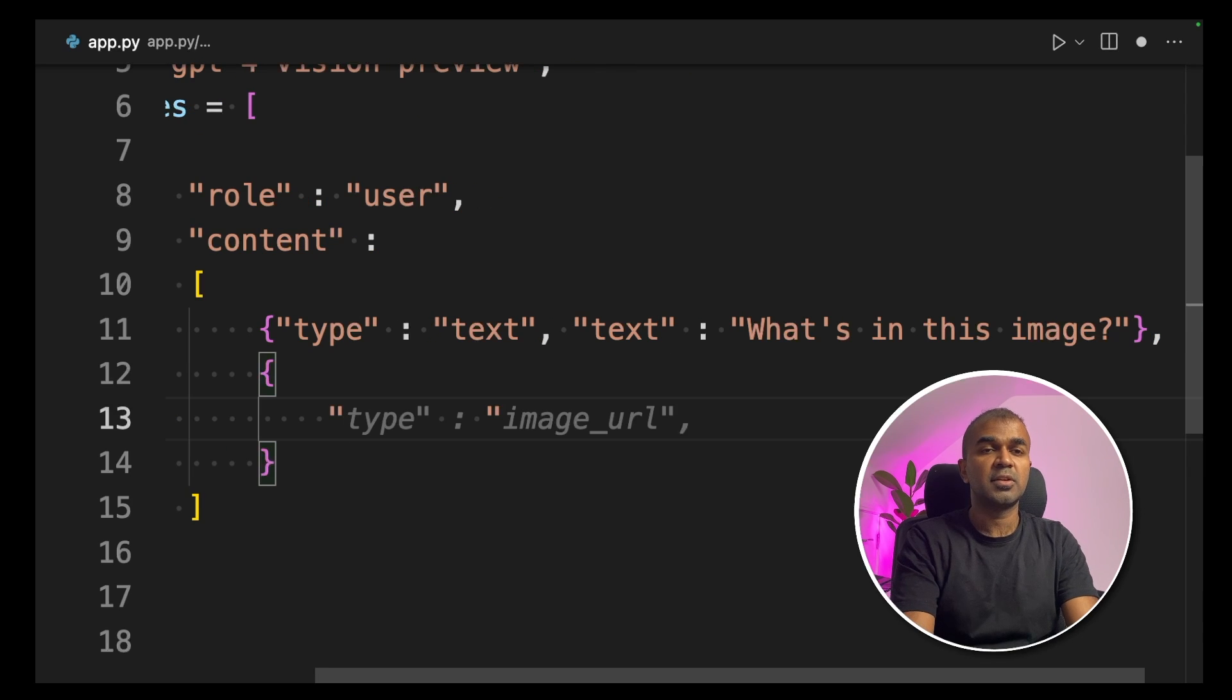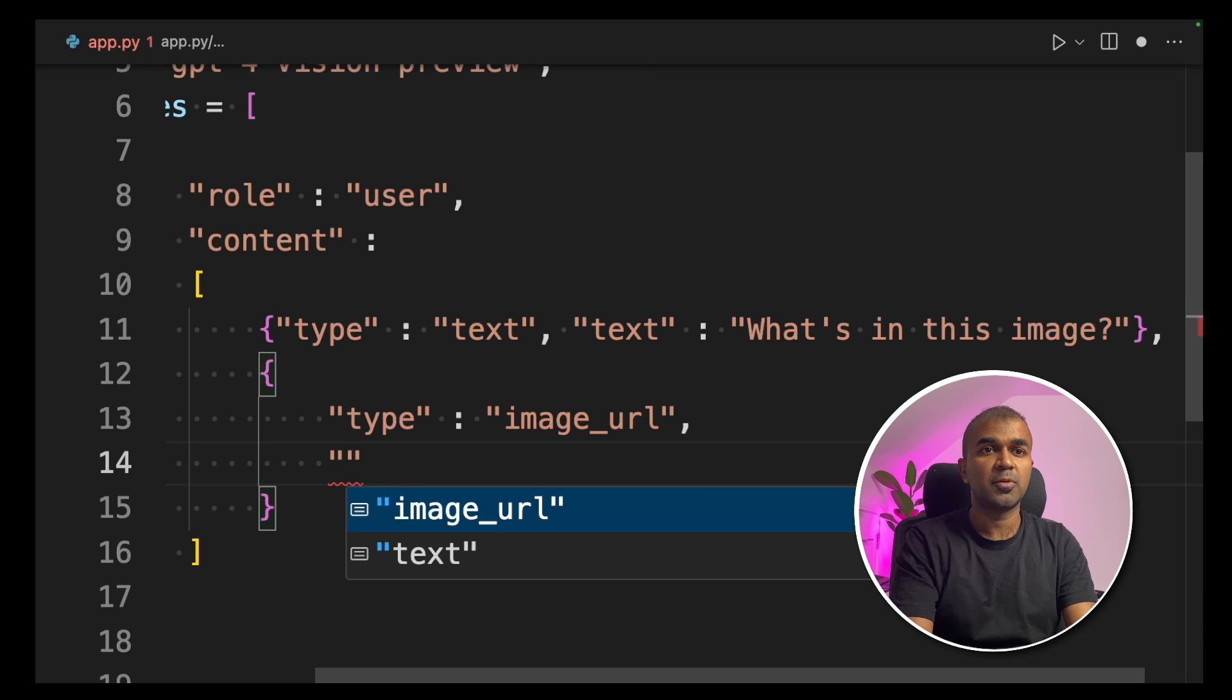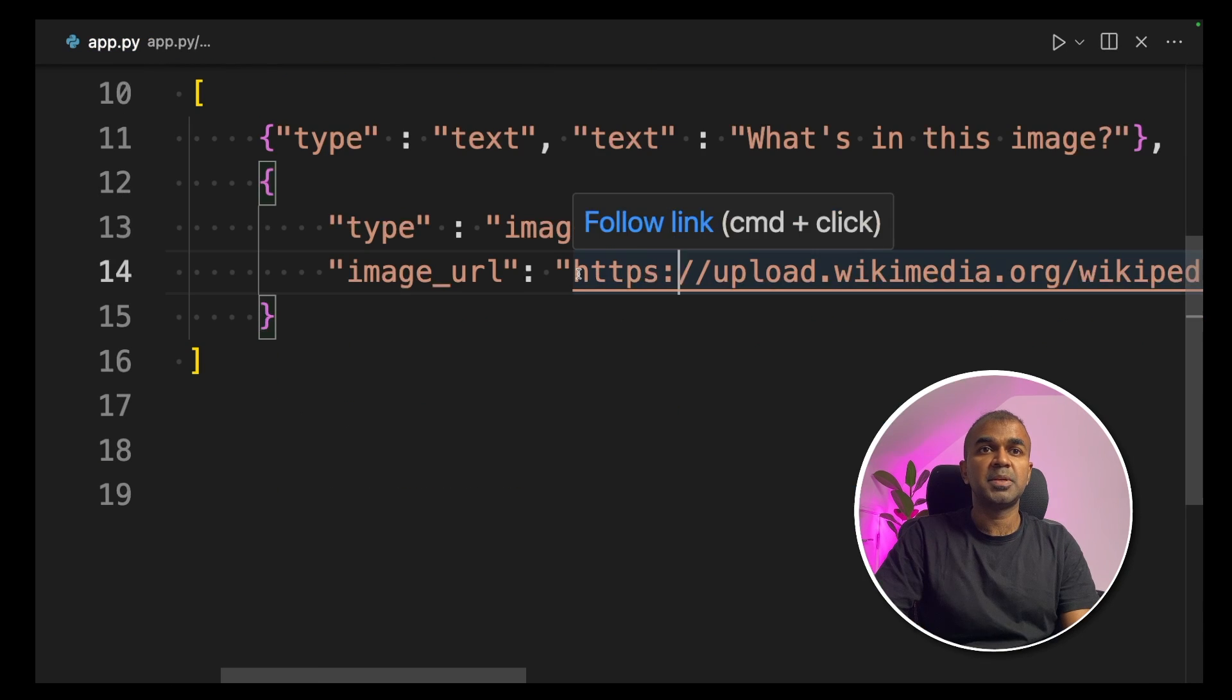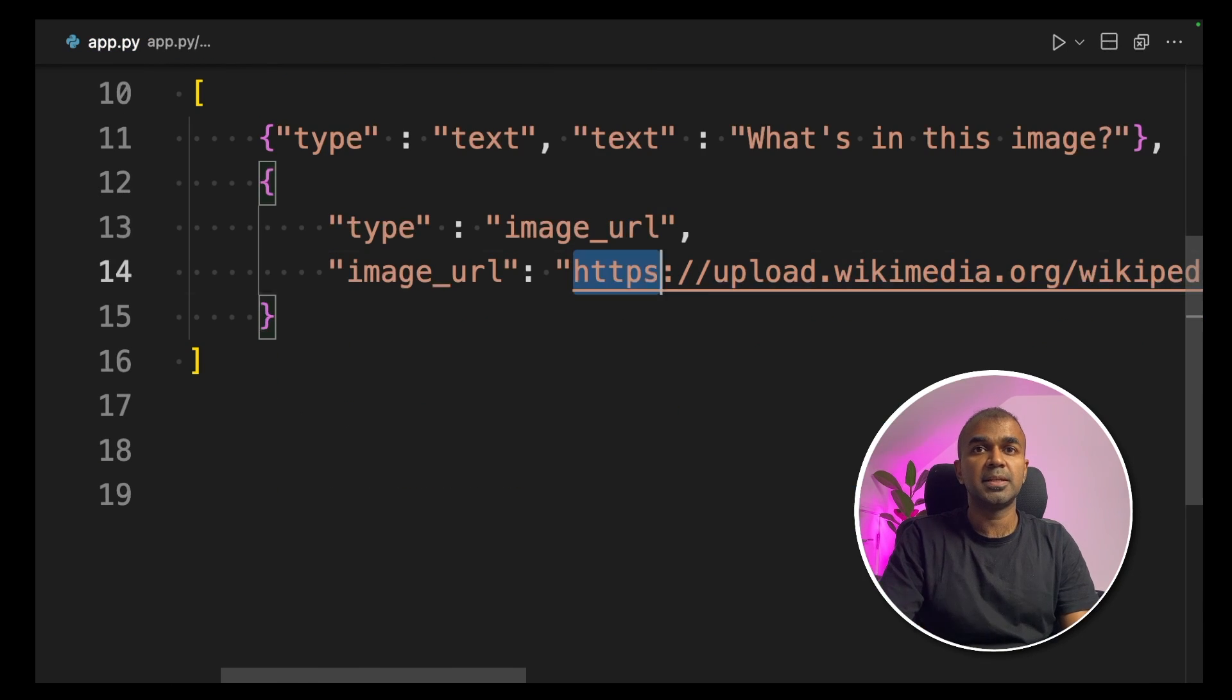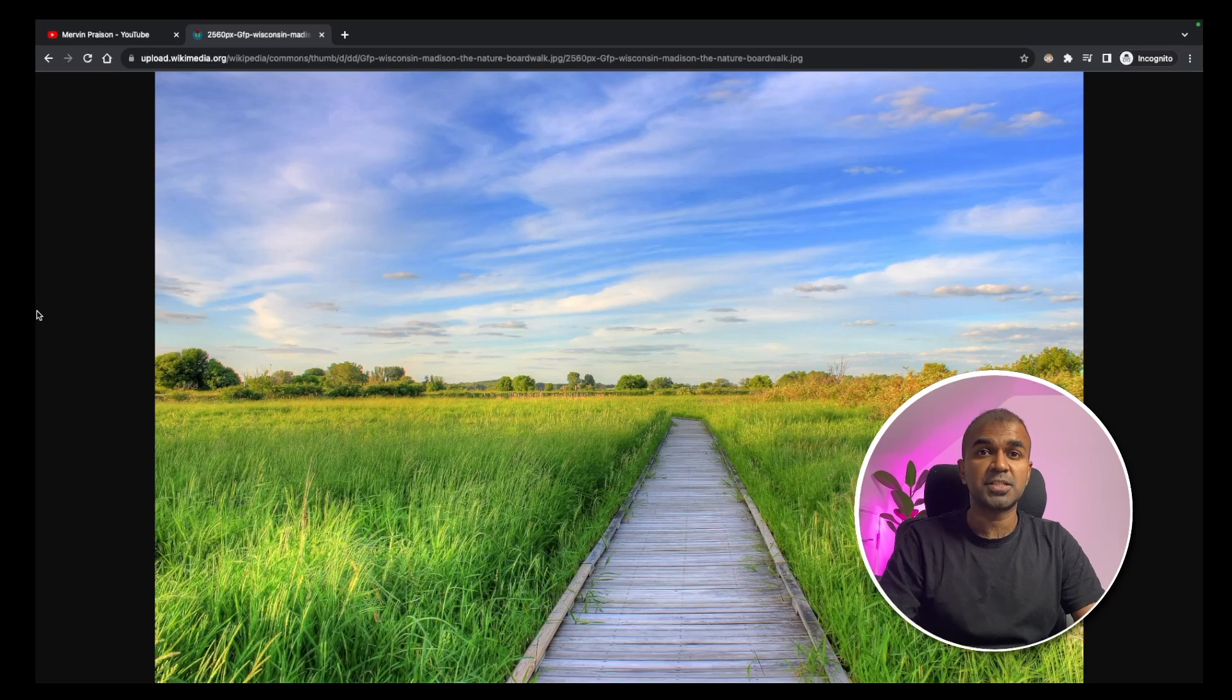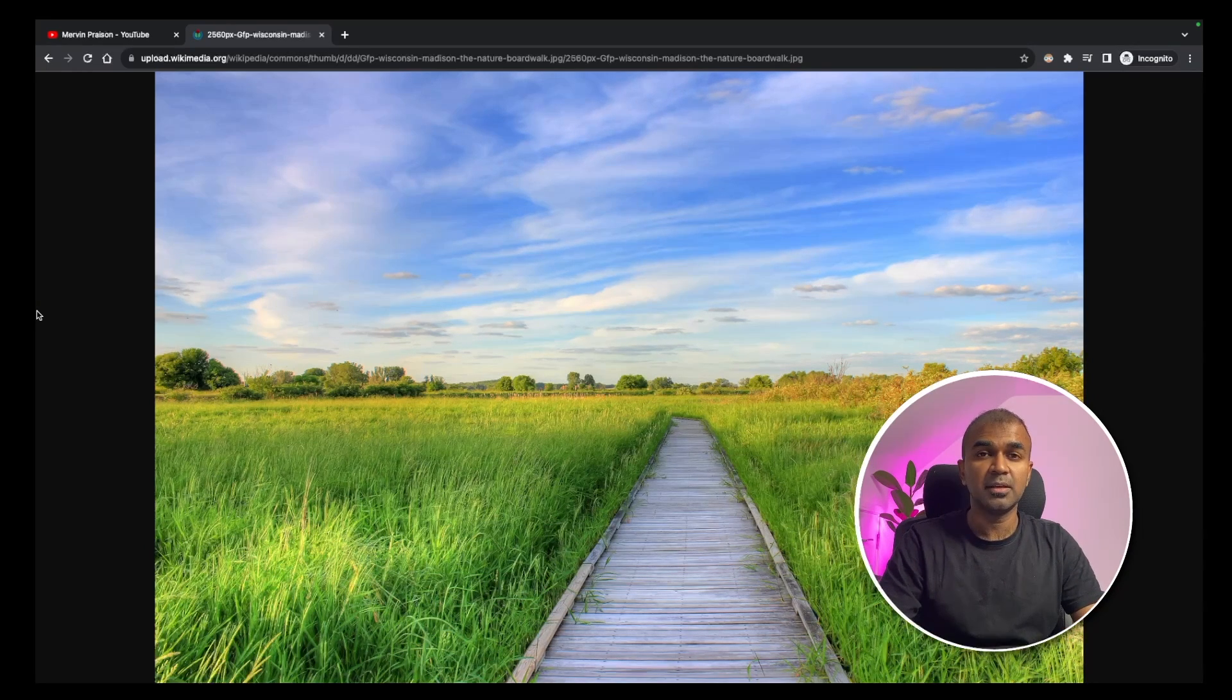Next, we are going to create another type which is called the image URL and now we are going to provide the image URL. I've taken an image from Wikipedia. This is that image. So now we are going to ask ChatGPT Vision API. What is this?